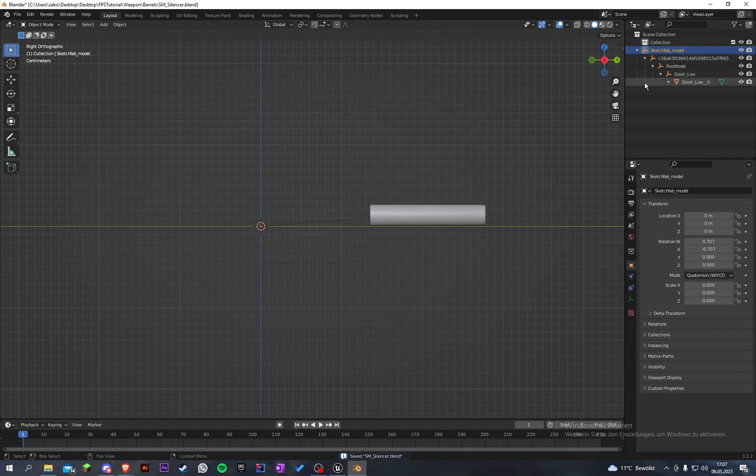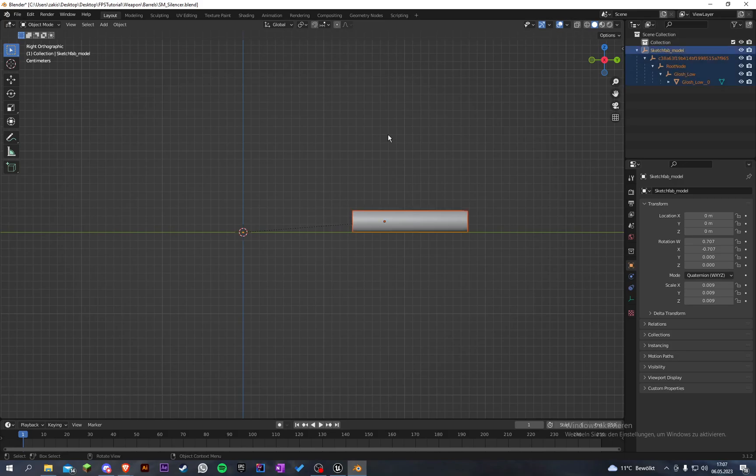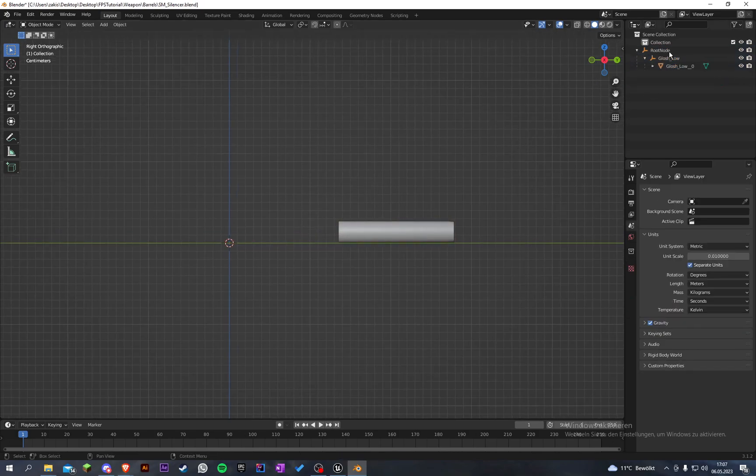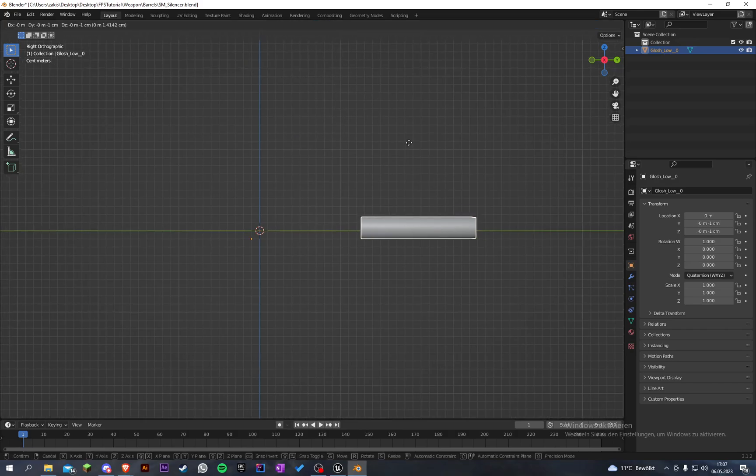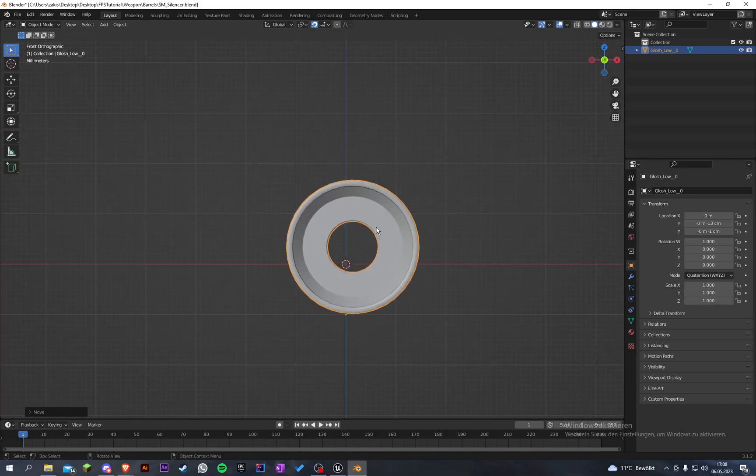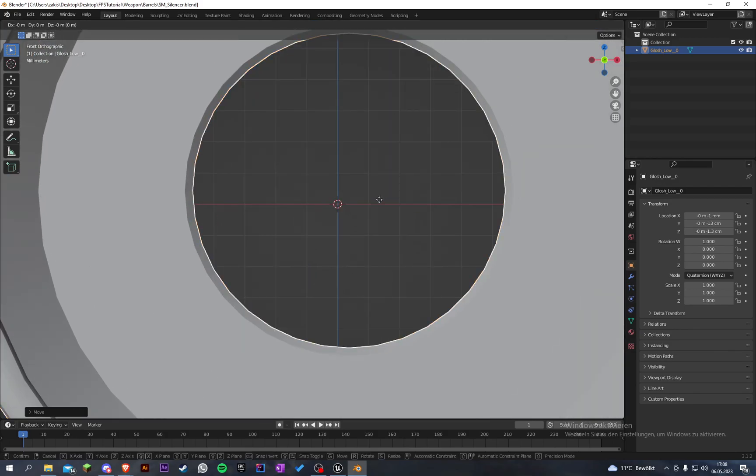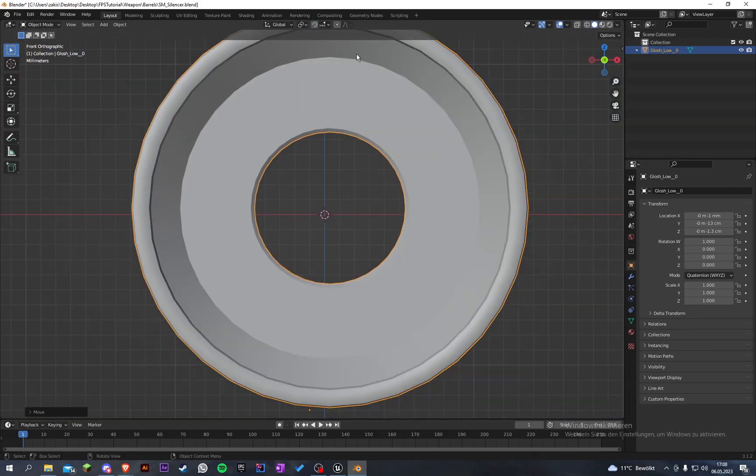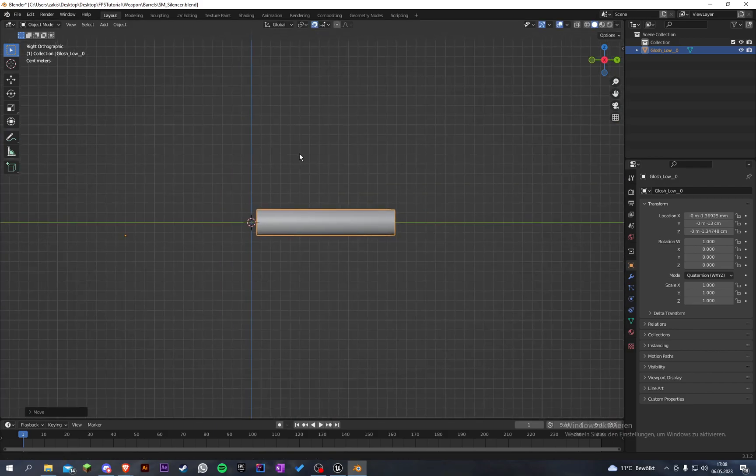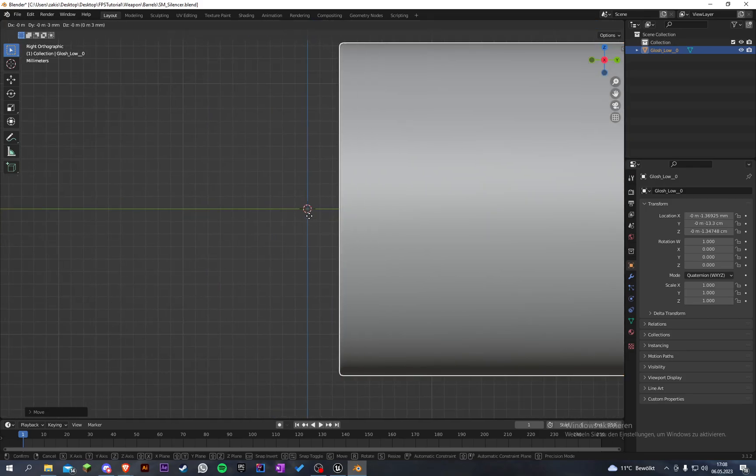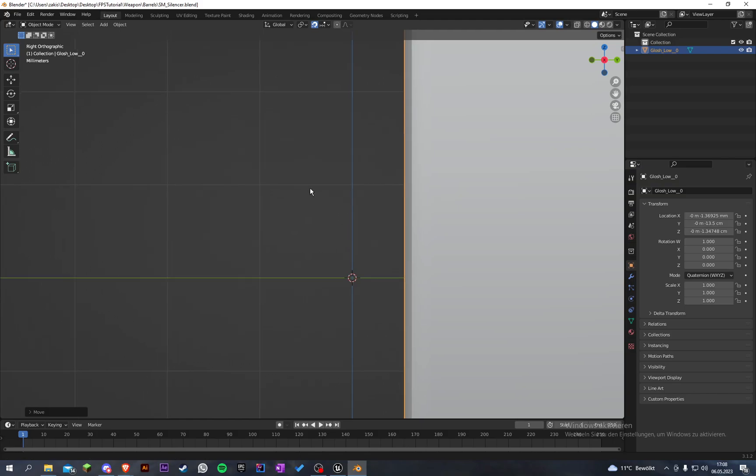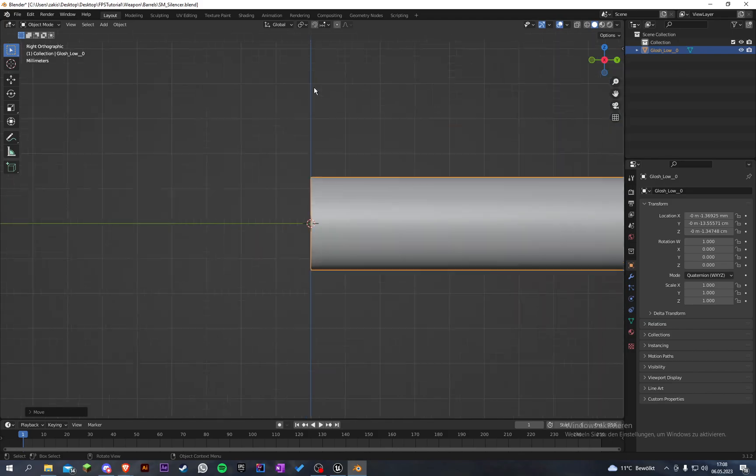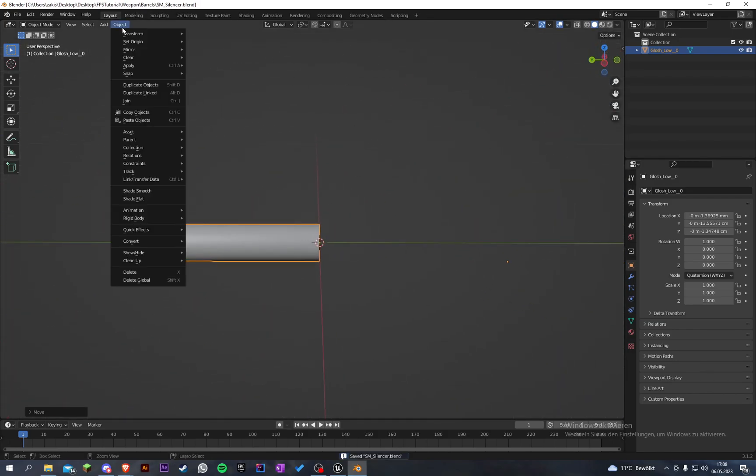So here it is. Let's start and delete all those empties. Make sure to select all and then Ctrl+A and apply our transforms. Now we can delete those empties. Let's move that so this is in the middle.